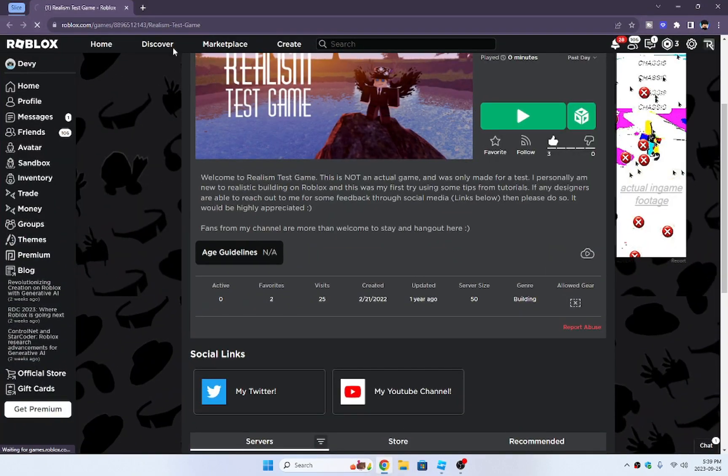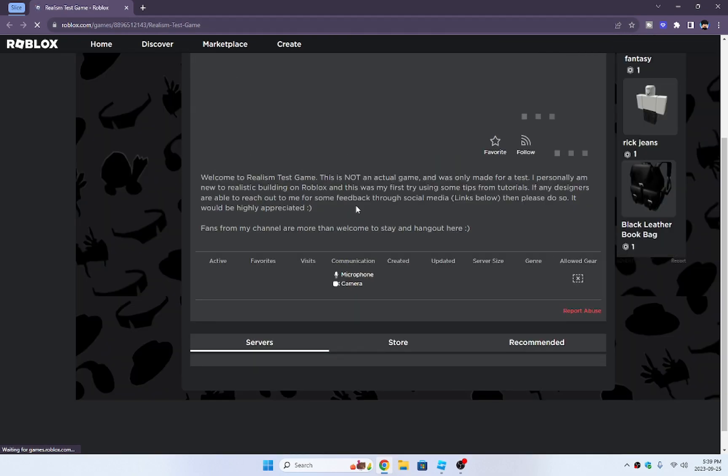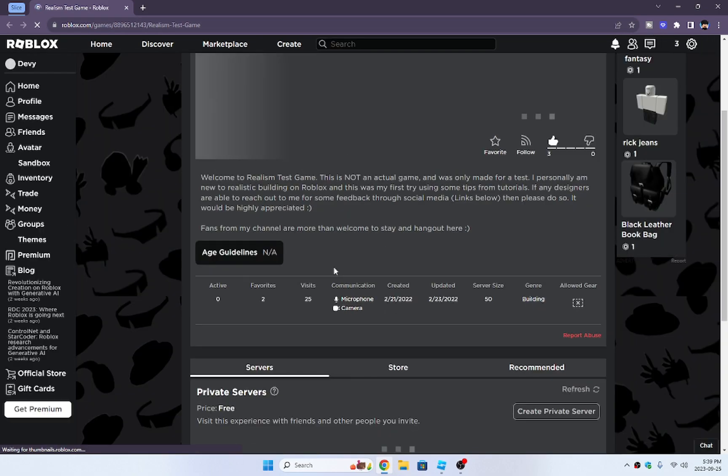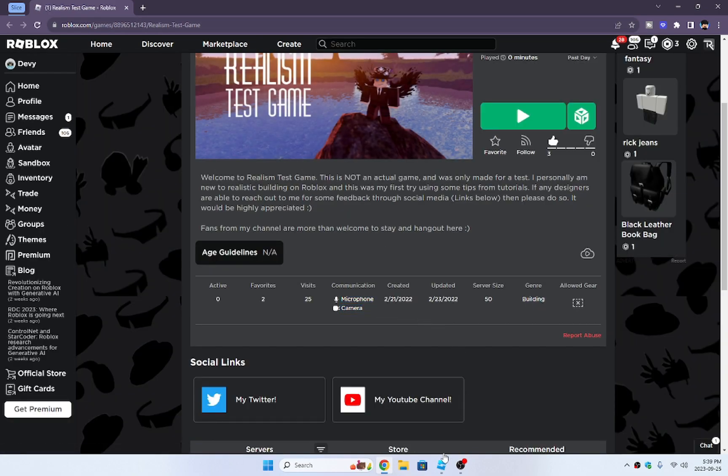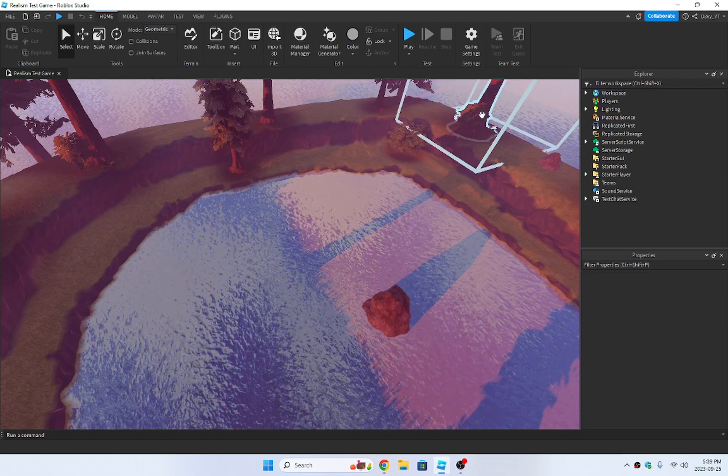And now if I was to reload on the game page, you can see both microphone and camera are enabled. You don't have to do both. It's up to you.